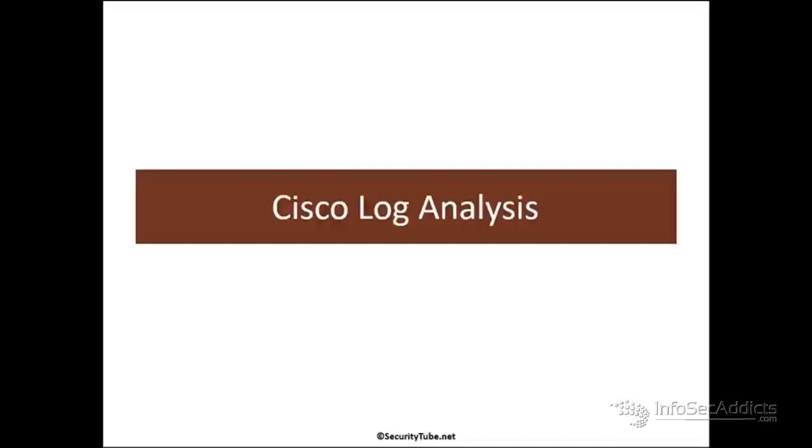Believe it or not, Cisco logs are actually, in my opinion, even easier than Apache logs. Really, because the bulk of what you're going to be getting from the device itself is status update stuff. You know, device up, device down, issues with this particular interface. You know, that's really the bulk of it because, remember, they're permissive devices.